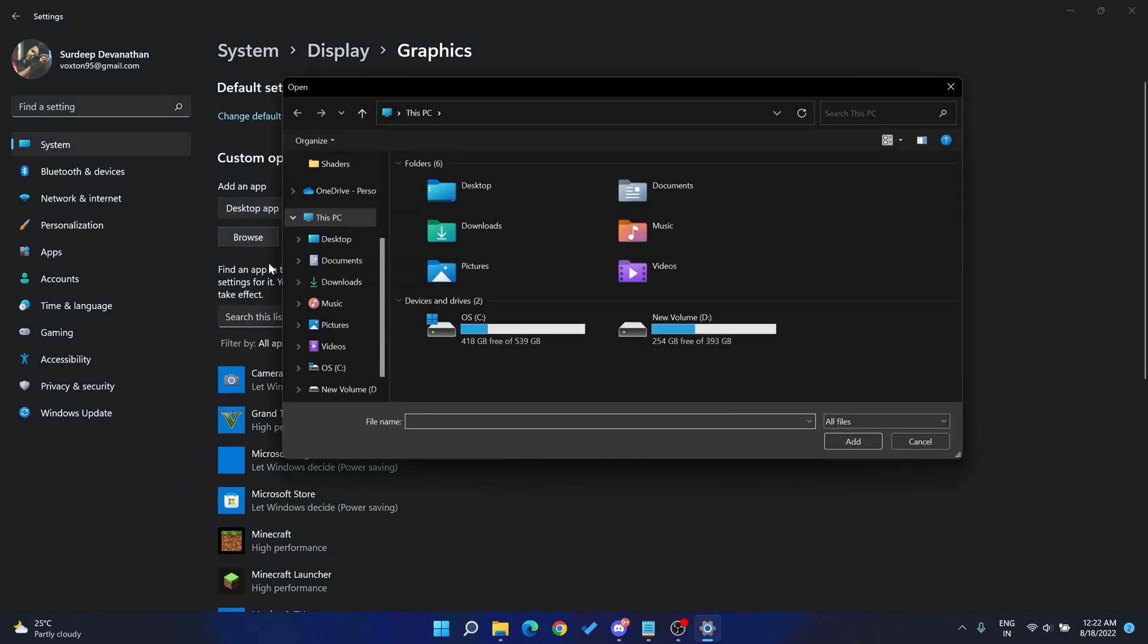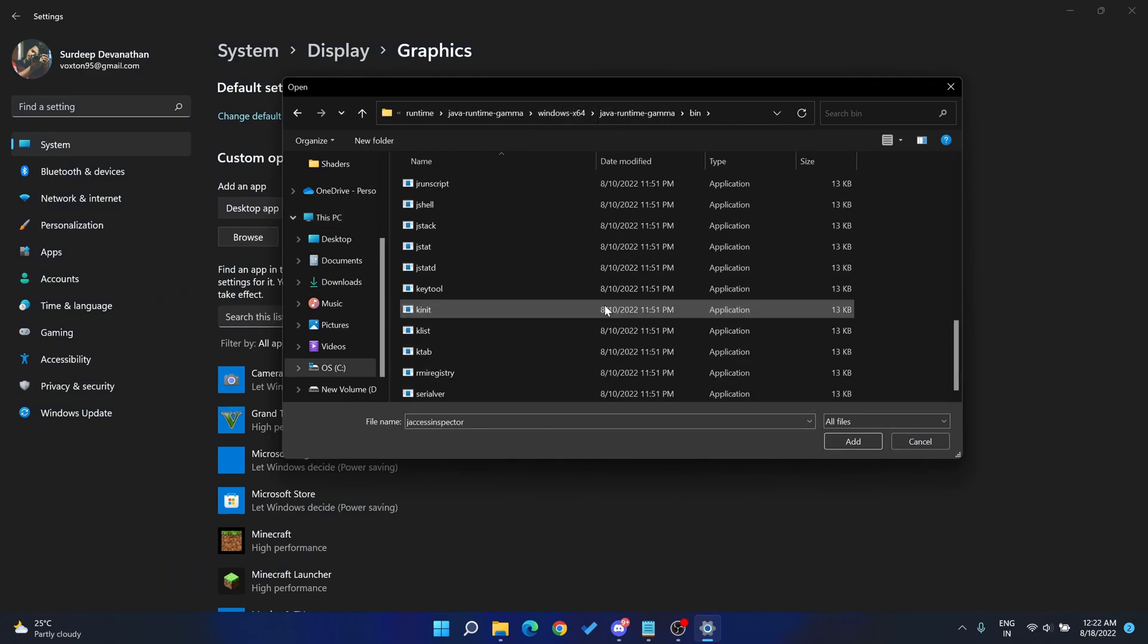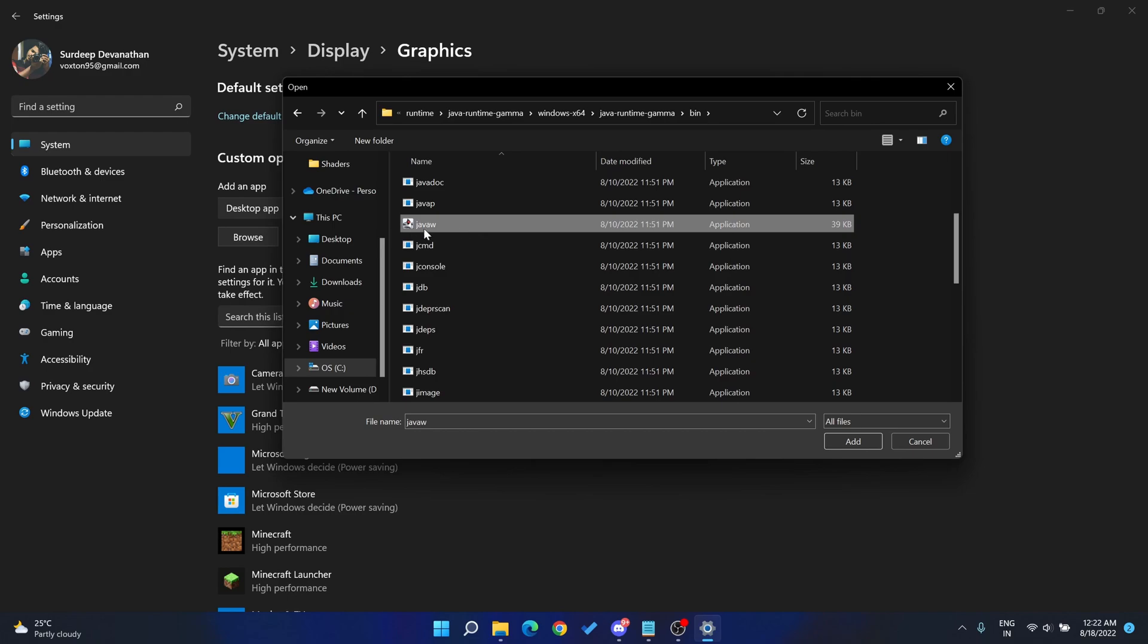Now you go ahead and paste the javaw file path to the address bar and select the javaw.exe file and click add.